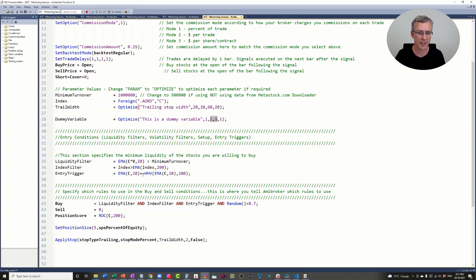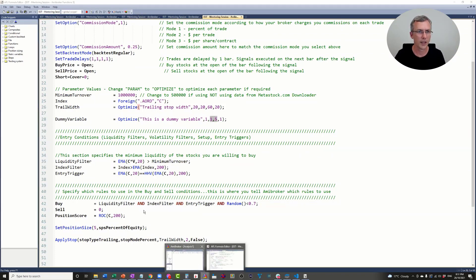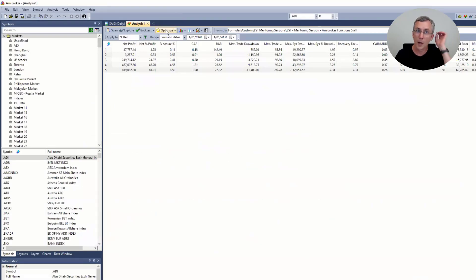Let me show you what this does. I'm going to send this to the analysis window and hit optimize.